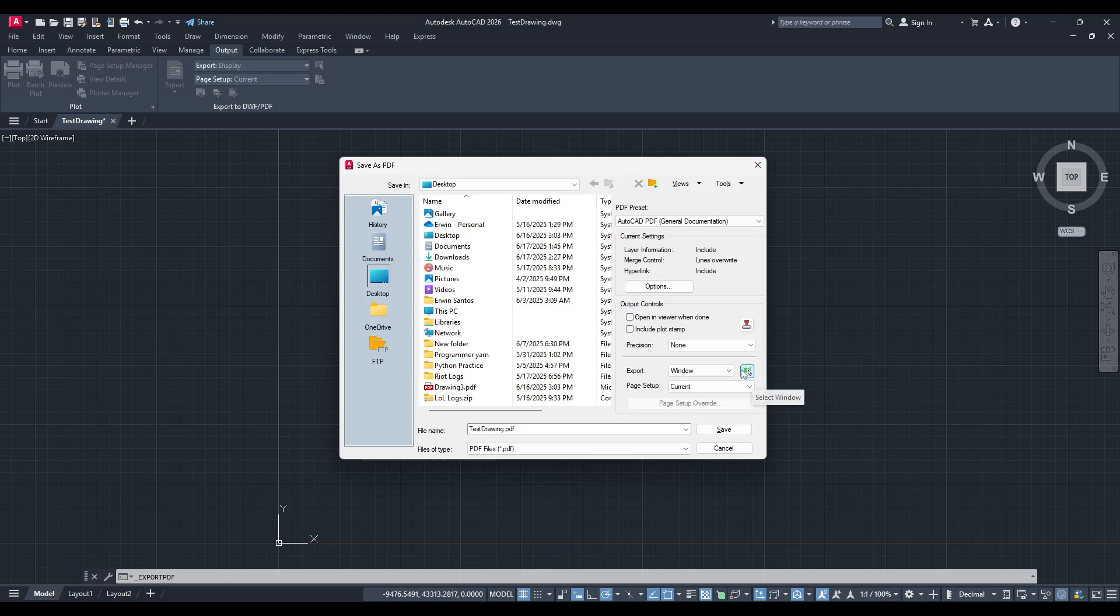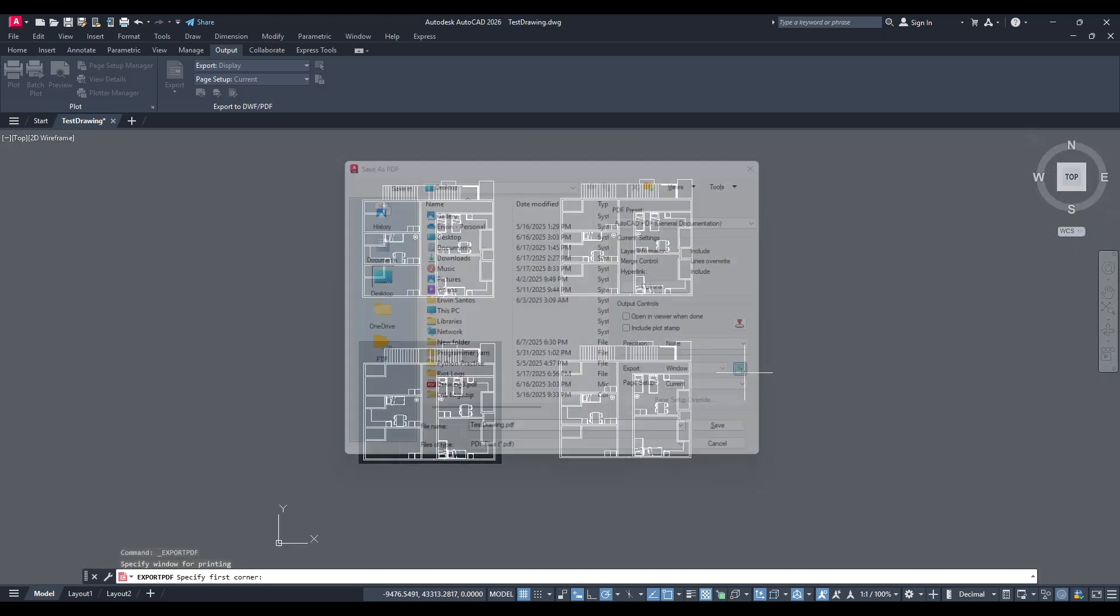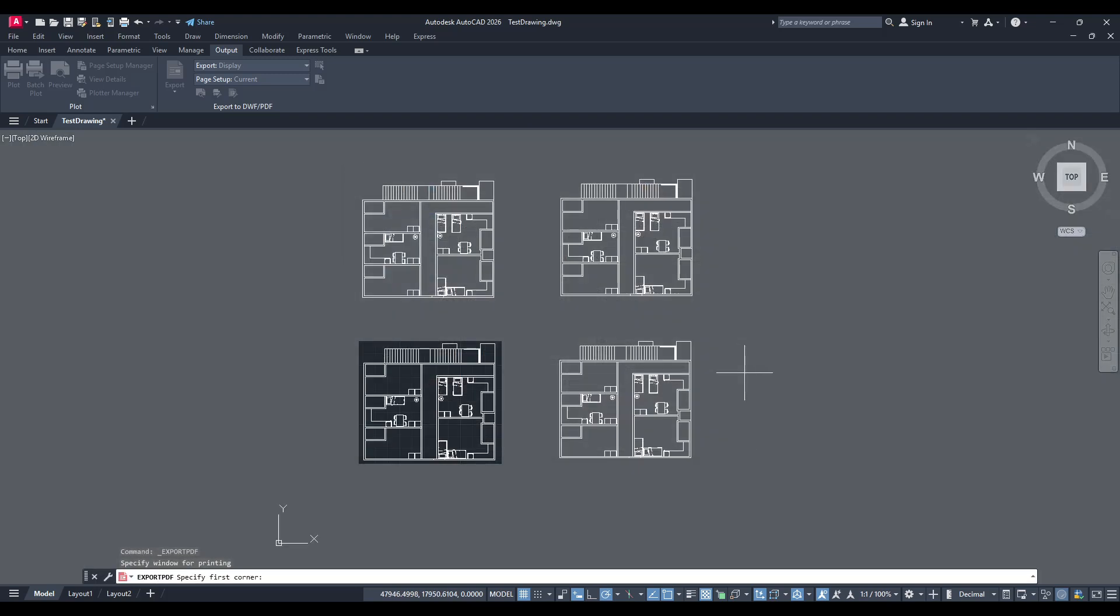Selecting Window will allow you a flexible way of boxing in the specific area of your drawing you wish to export. To make this selection, you'll see a small button alongside the Window drop-down. Go ahead and click that button. By doing so, you'll temporarily return to your drawing workspace.